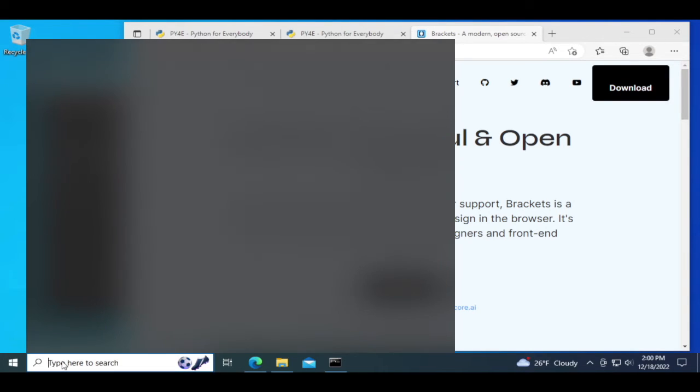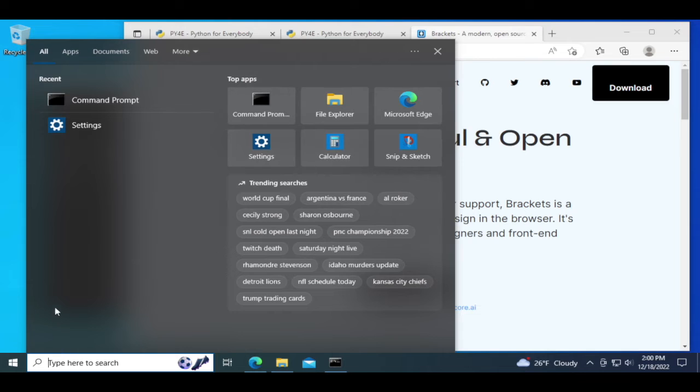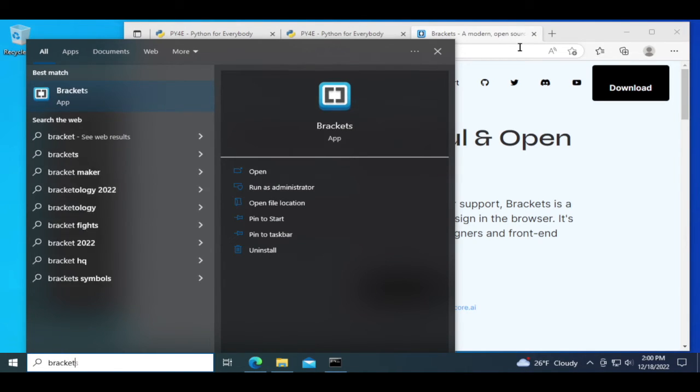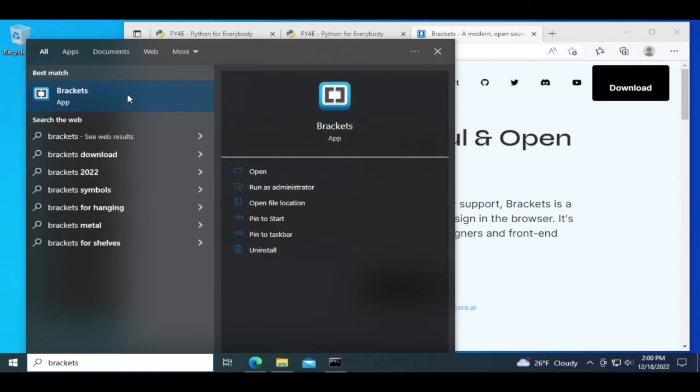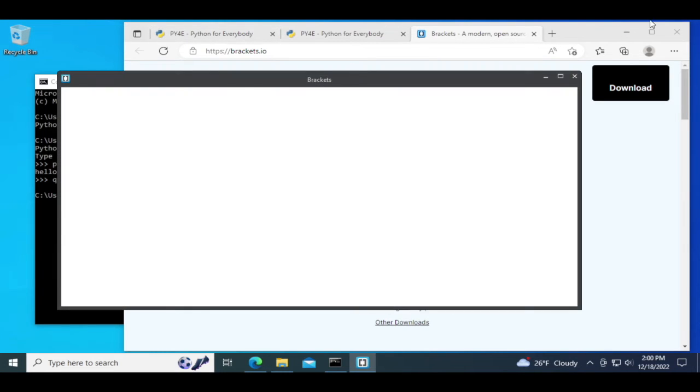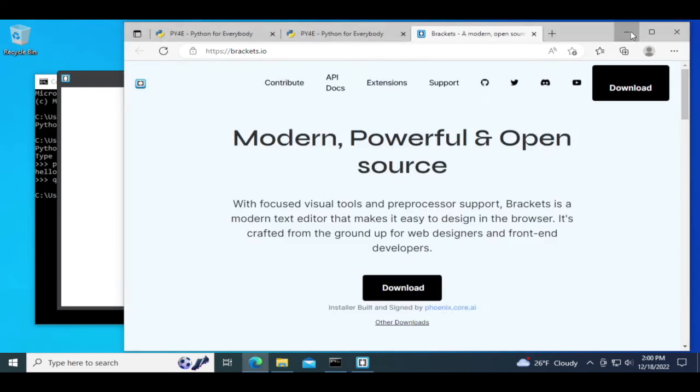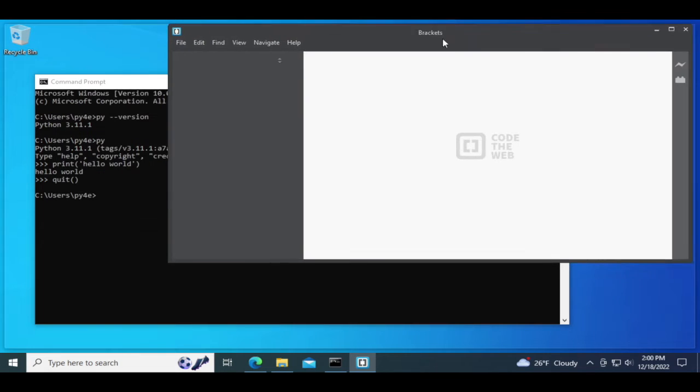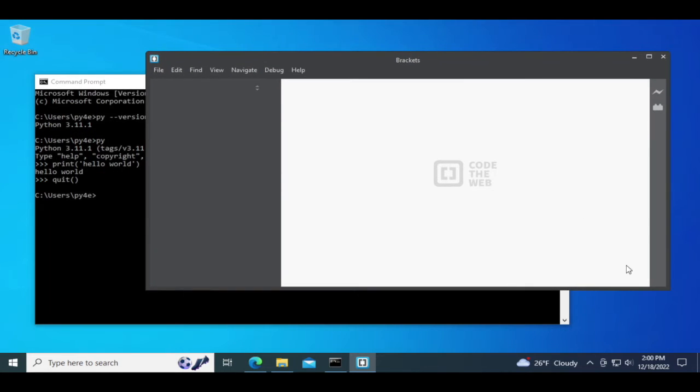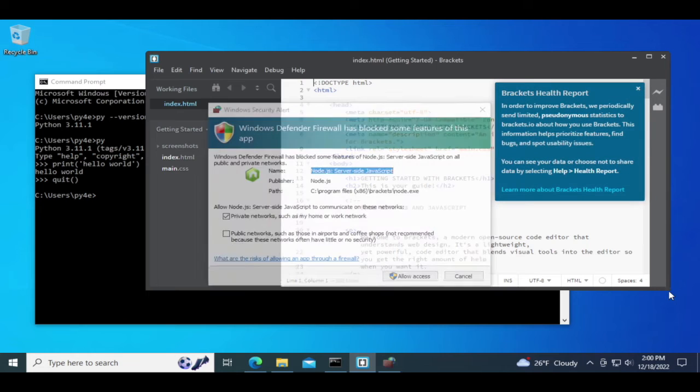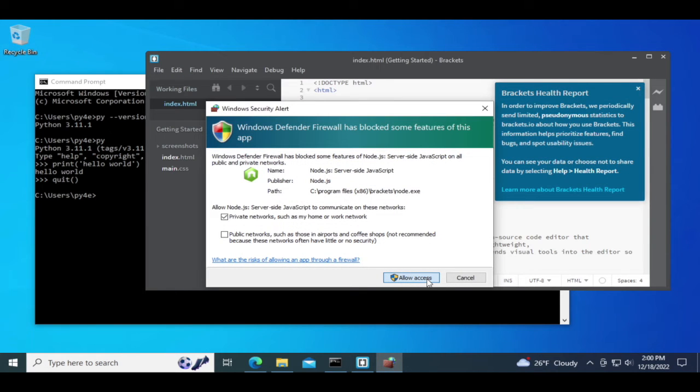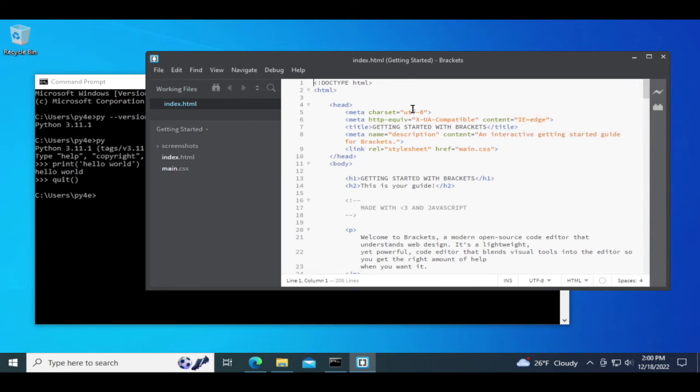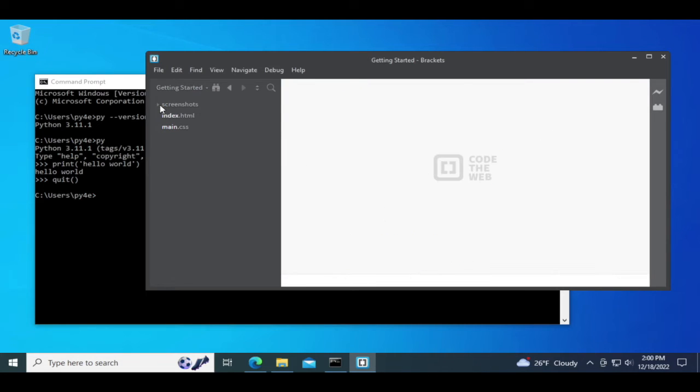Let's just open Brackets up. Let's go ahead and hide this. So there's Brackets. I'll just close all this stuff.